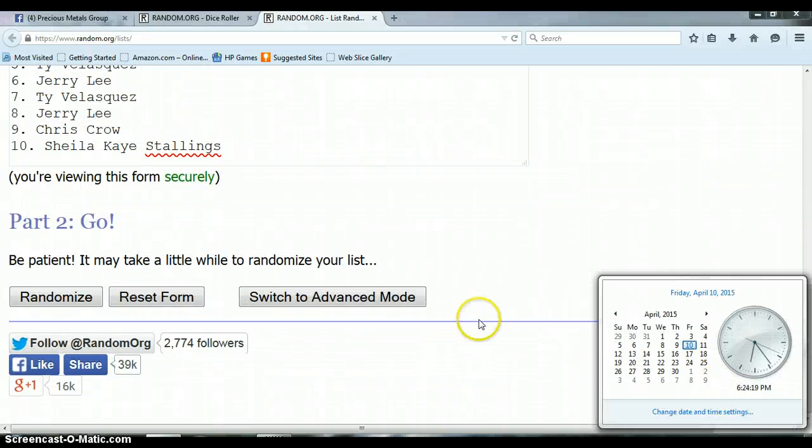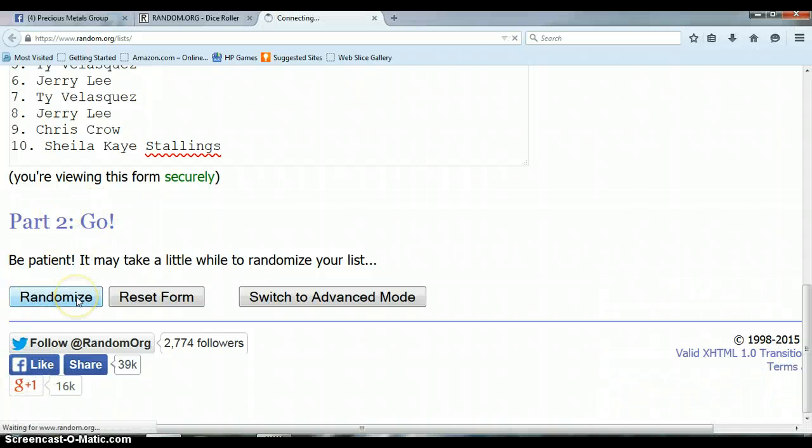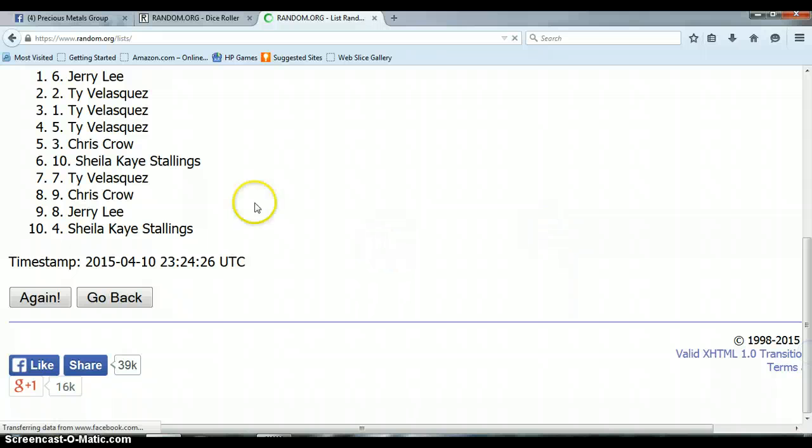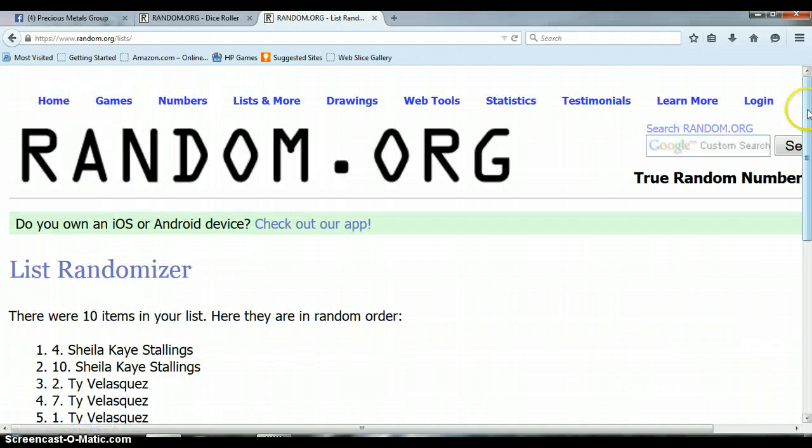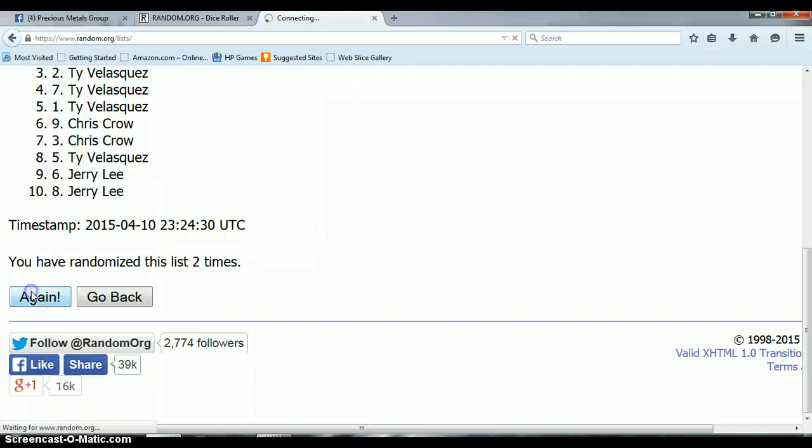It is 6:24 PM. And here we go. One. Two. Three.